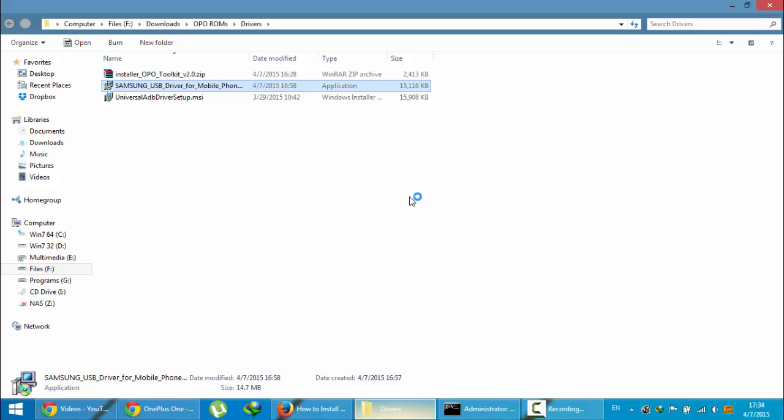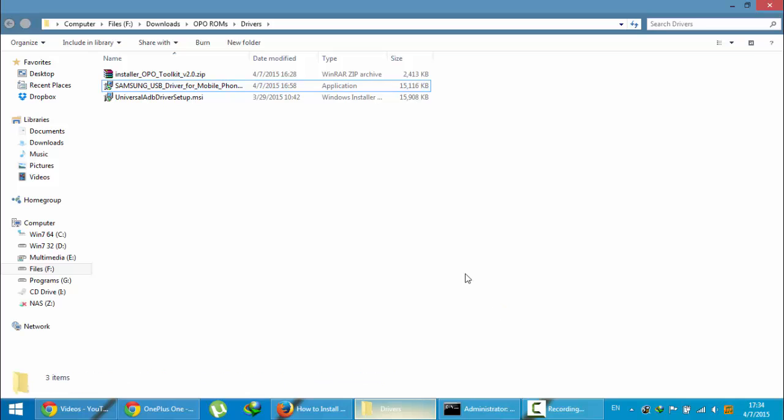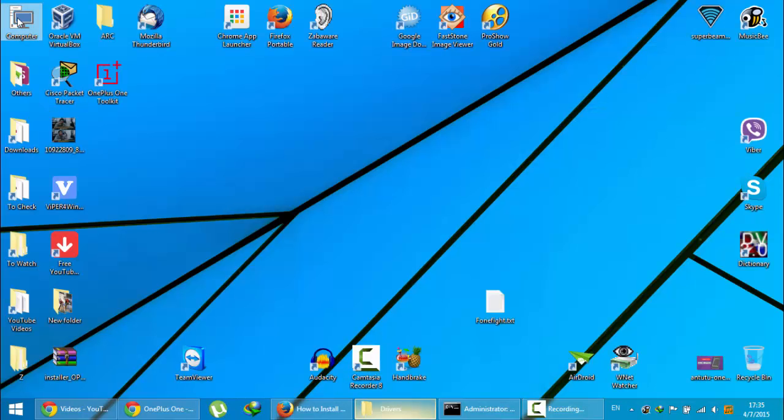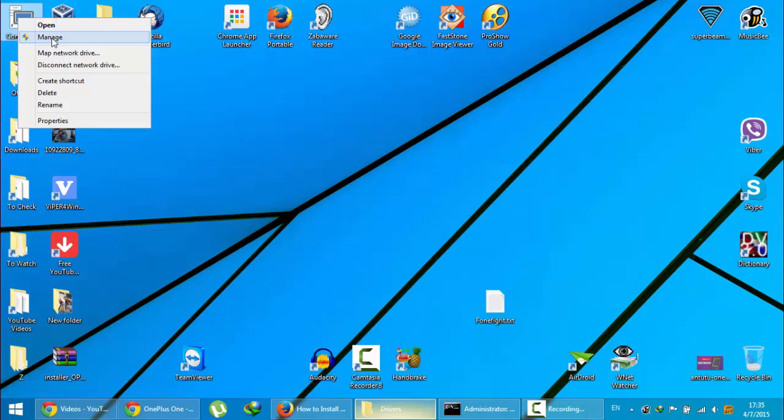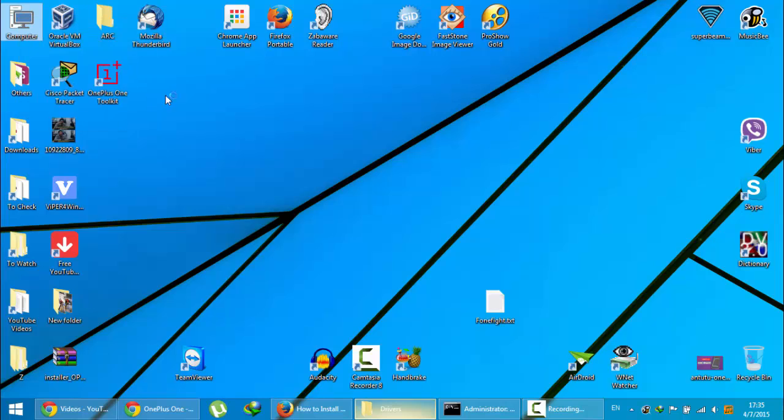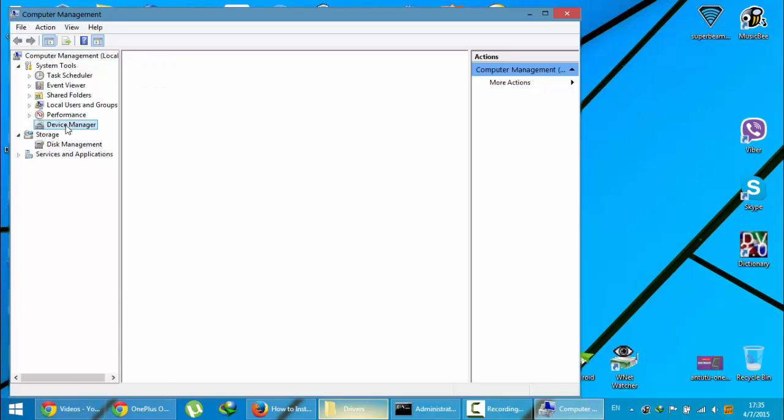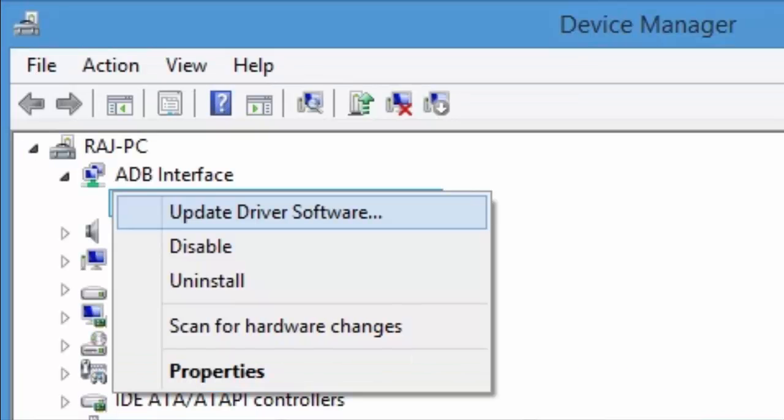After the installation, you should restart your computer and then come back. Then open the device manager from the manage option. If you right-click on my computer, you can open the computer management. From there you can see the device manager and find your Android device.